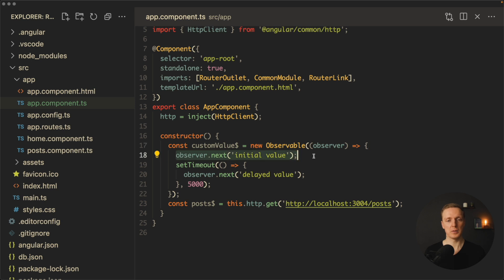We will start with an empty folder and learn all needed RxJS methods, how they are working and what is the best way to use them.